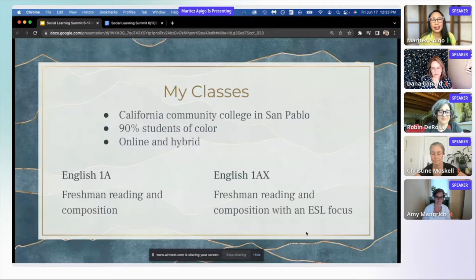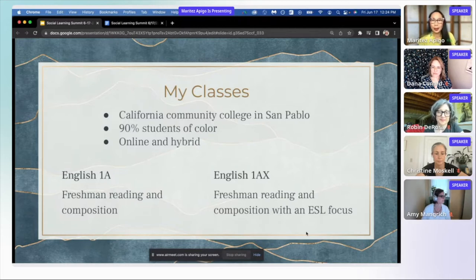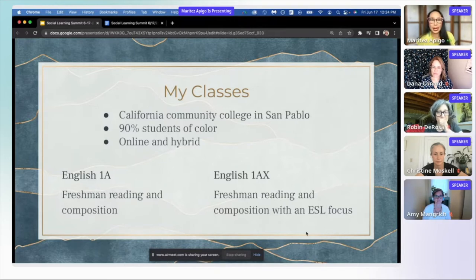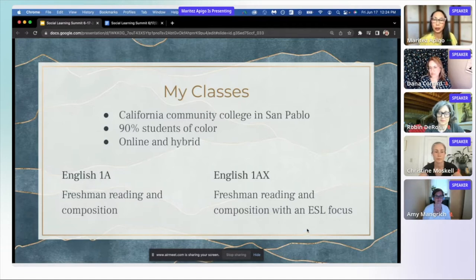I'm using Hypothesis in my freshman reading and composition courses. Our college is part of the California Community College System, located in San Pablo, which is on the cusp of Richmond, if you're familiar with the Bay Area. At our college, we have a population of 90% students of color, and my classes are online and hybrid. I teach English 1A, which is a reading and composition class, and English 1A X, which also has an ESL focus — I teach advanced ESL students in that class.